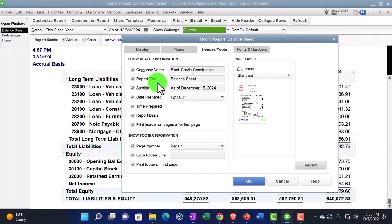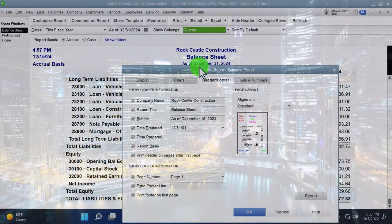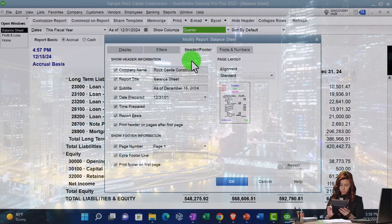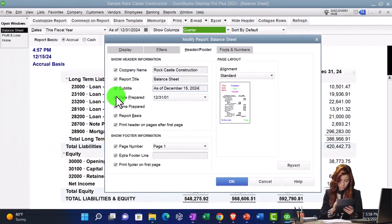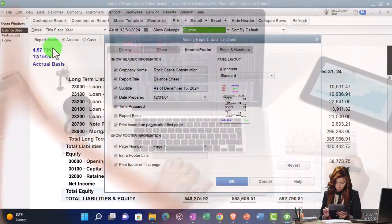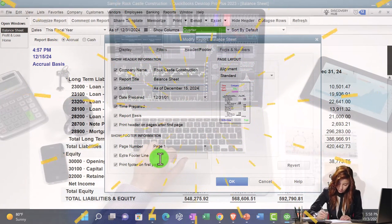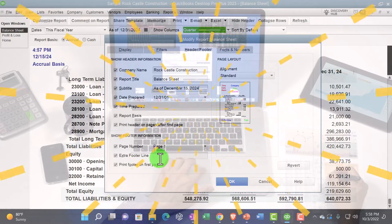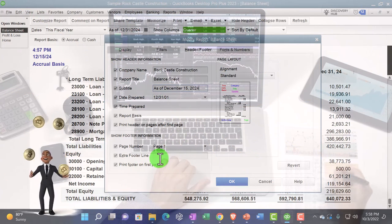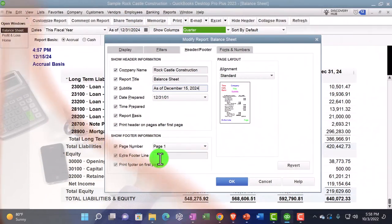Remember, these title customizations can be quite common depending on how you're altering the report. If you're changing a balance sheet by altering dates or making a comparative report, you might change the title and adjust or remove the date range shown. Oftentimes you'll want to remove the date, time, and report basis items. For the footer, you might put your name or the company name as the bookkeeper creating the report in the extra footer field as a common practice.